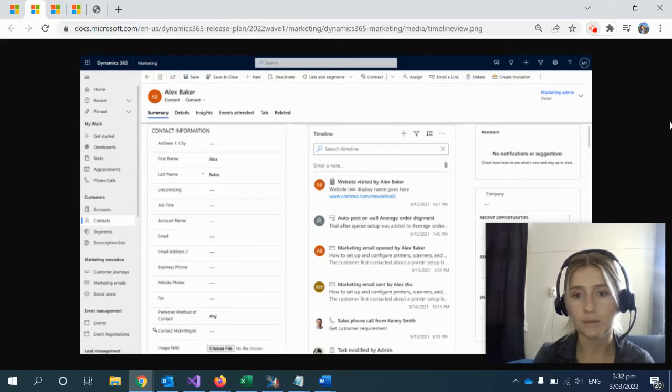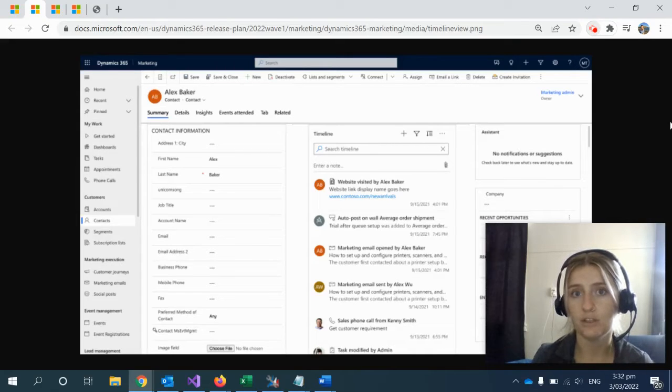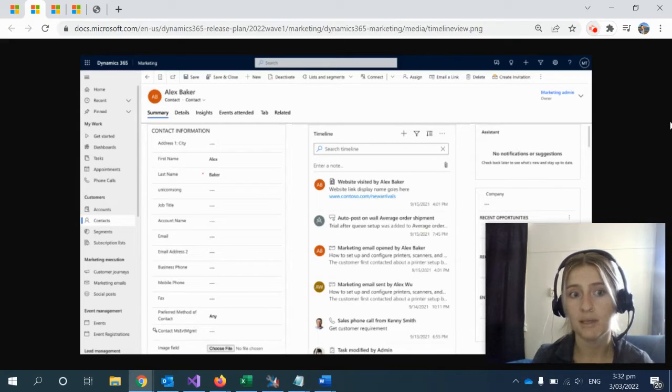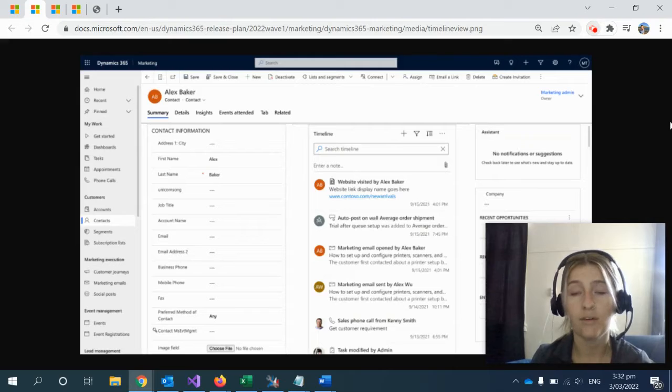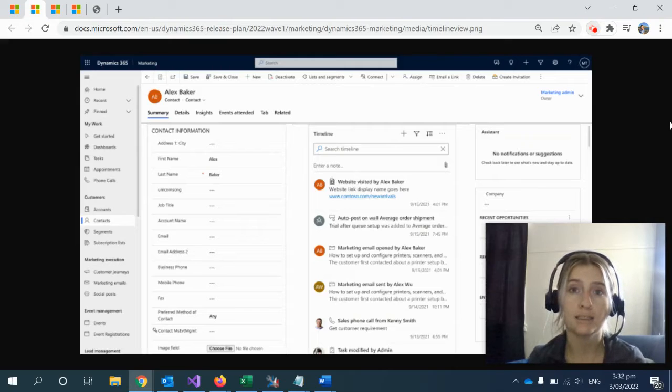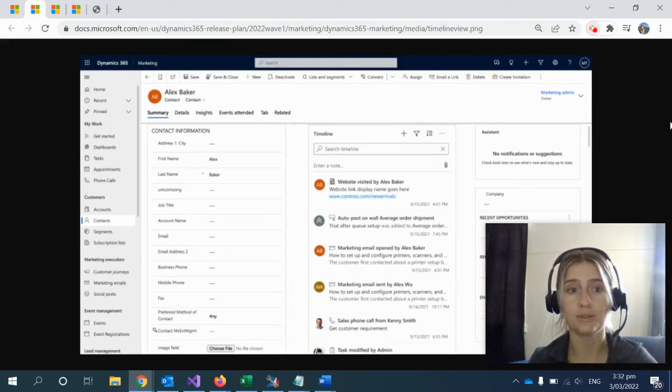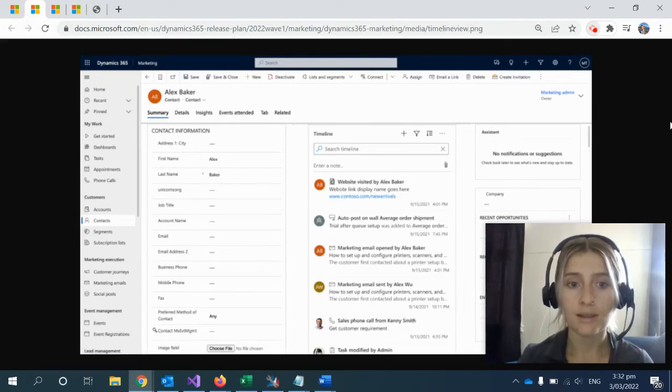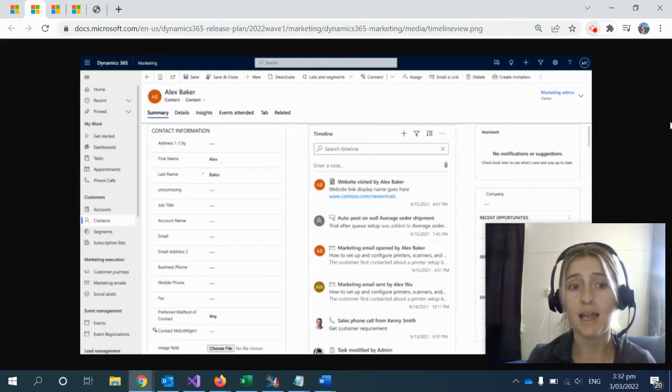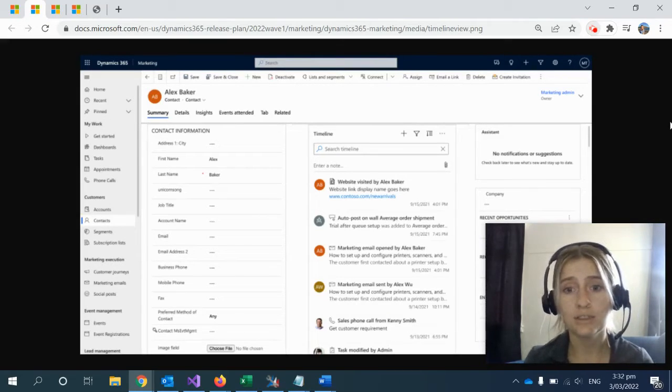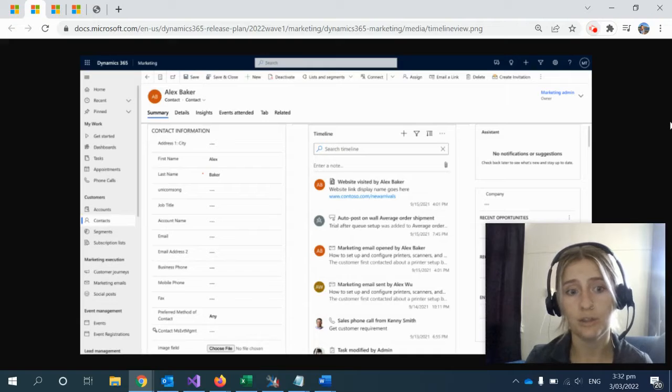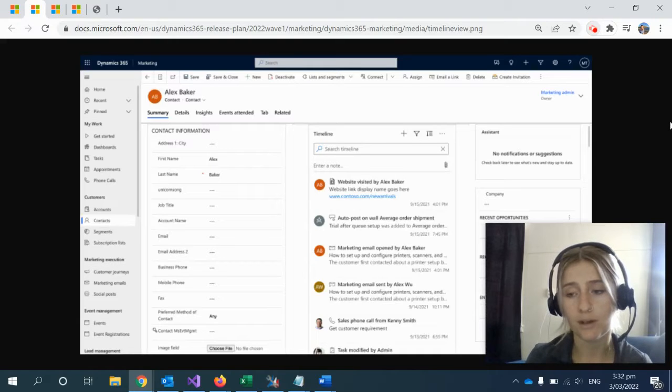In the upcoming Wave 1 2022 release, there is an exciting new feature coming to Dynamics 365 for marketing, sales, and customer service. This new feature allows you to personalize interactions using a unified view of customer activity.